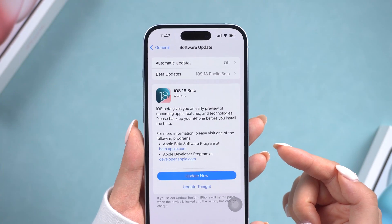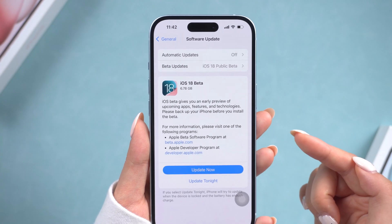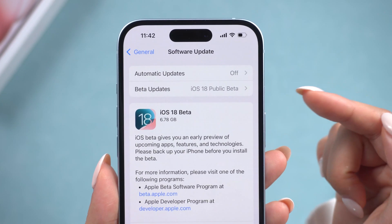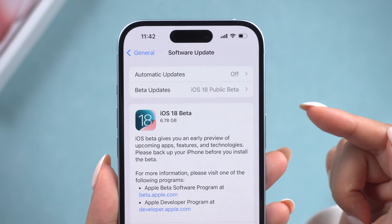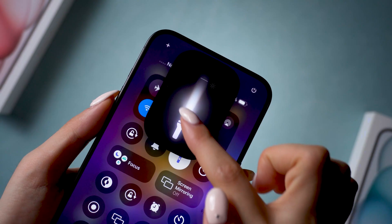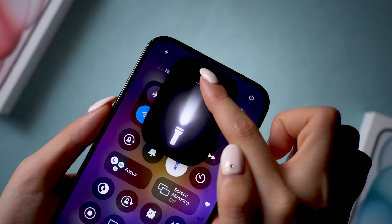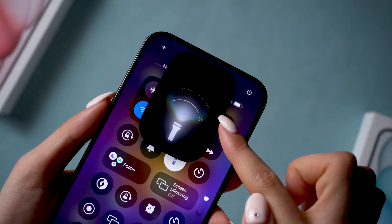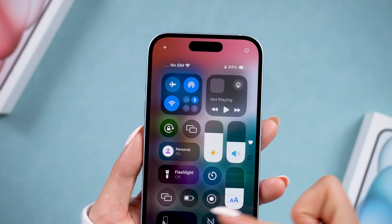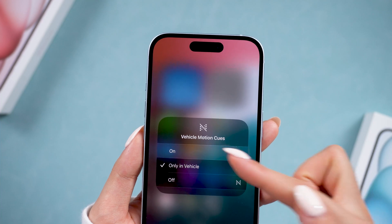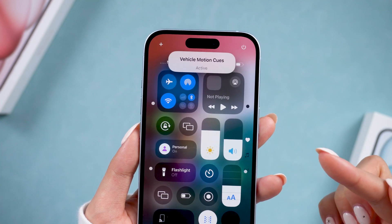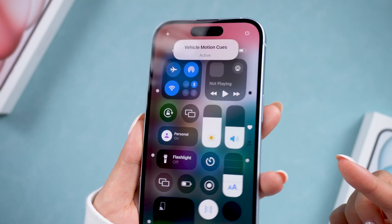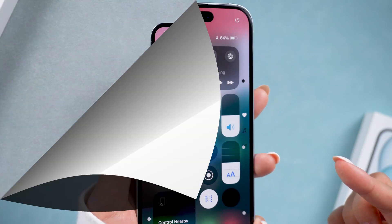Welcome back to Tenorshare. Did you get the latest iOS 18 Public Beta on your phone? I've already tried out all the new features, and iOS 18 has really changed a lot. All these changes show that iPhone is becoming more personalized than ever.